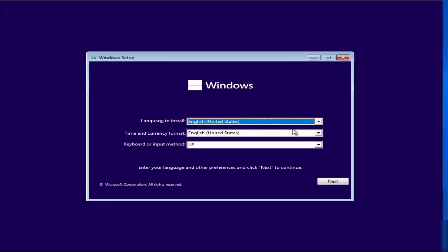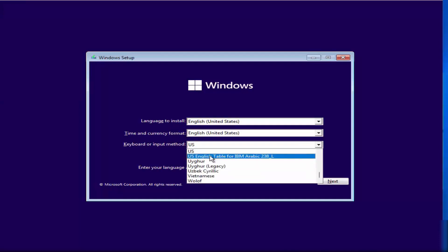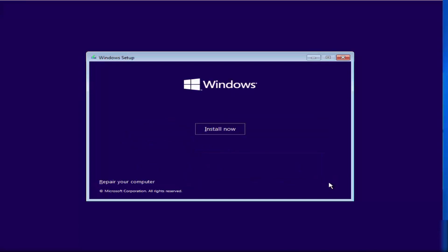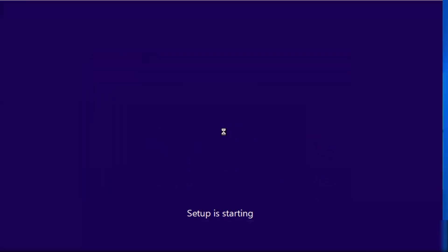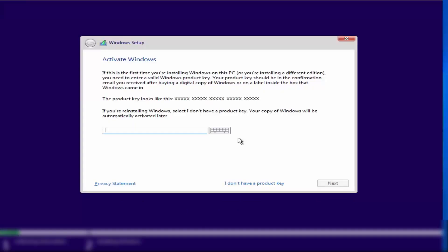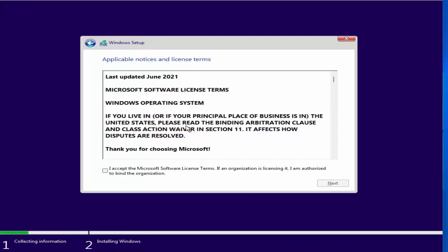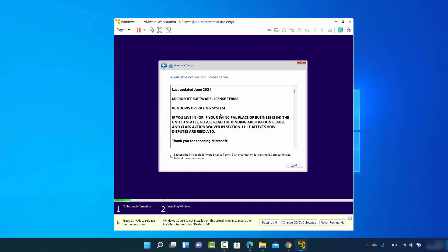Now start the installation process again. Choose the language, time and currency format, and keyboard input method — I'll choose German again. Click Next, then click Install. Skip the product key by clicking 'I don't have a product key', choose Windows 11 Pro, and click Next. You'll see the compatibility warning is now gone.